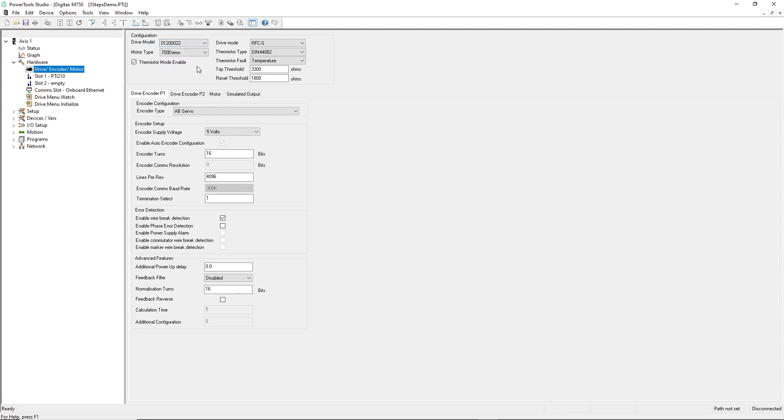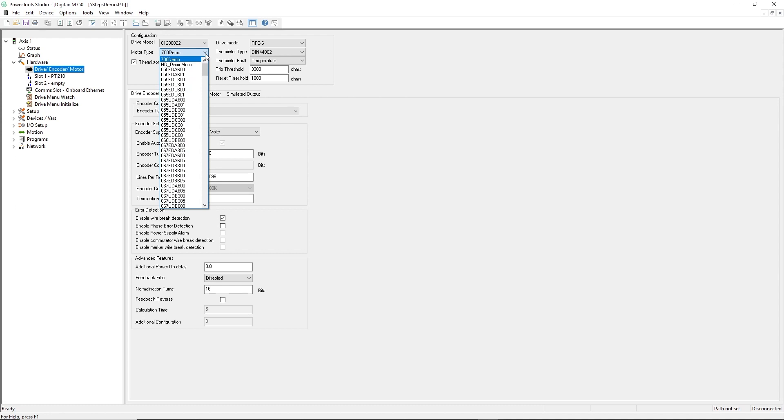Next, I'll specify the motor I've chosen for this application. It's a model number 067-EDA-300.